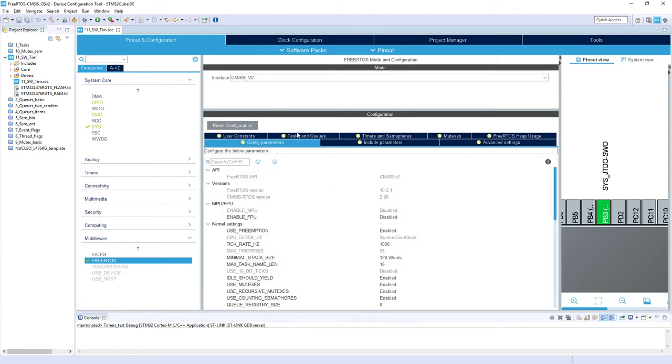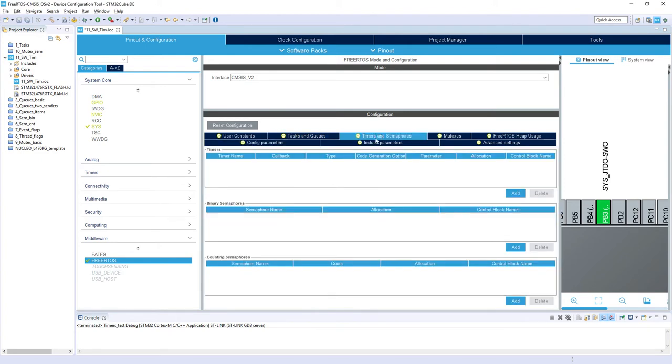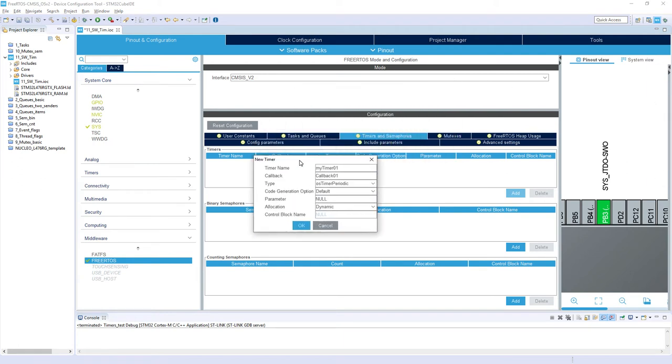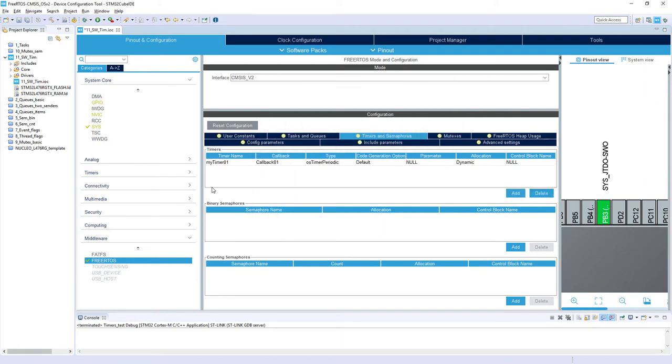And we need as well to specify one software timer. For this I'm going to Timers and Semaphores tab and within Timers section I would add my timer. I would keep the default settings and that's it.